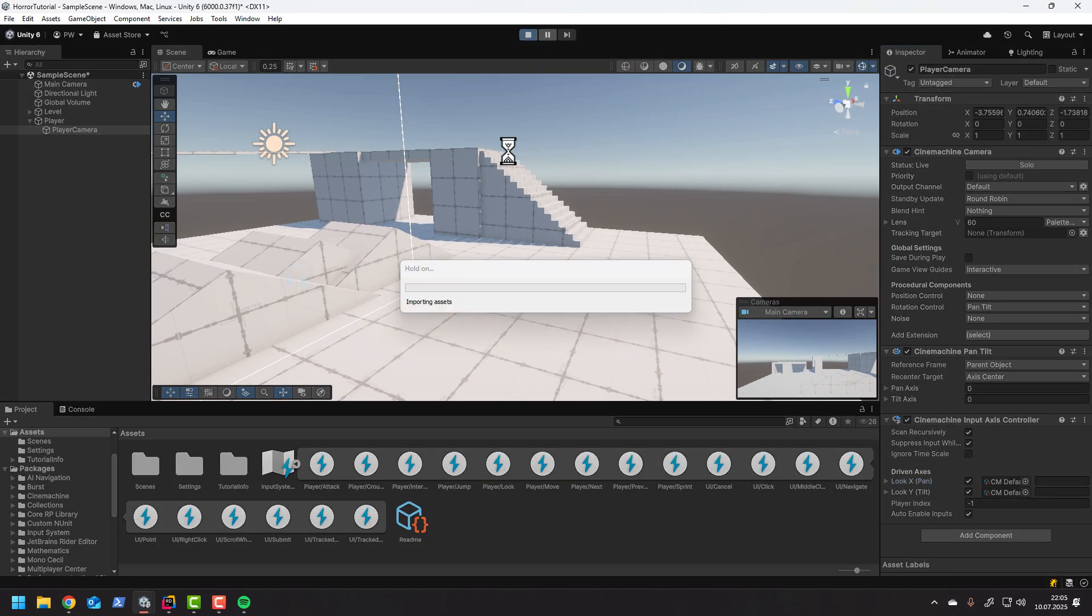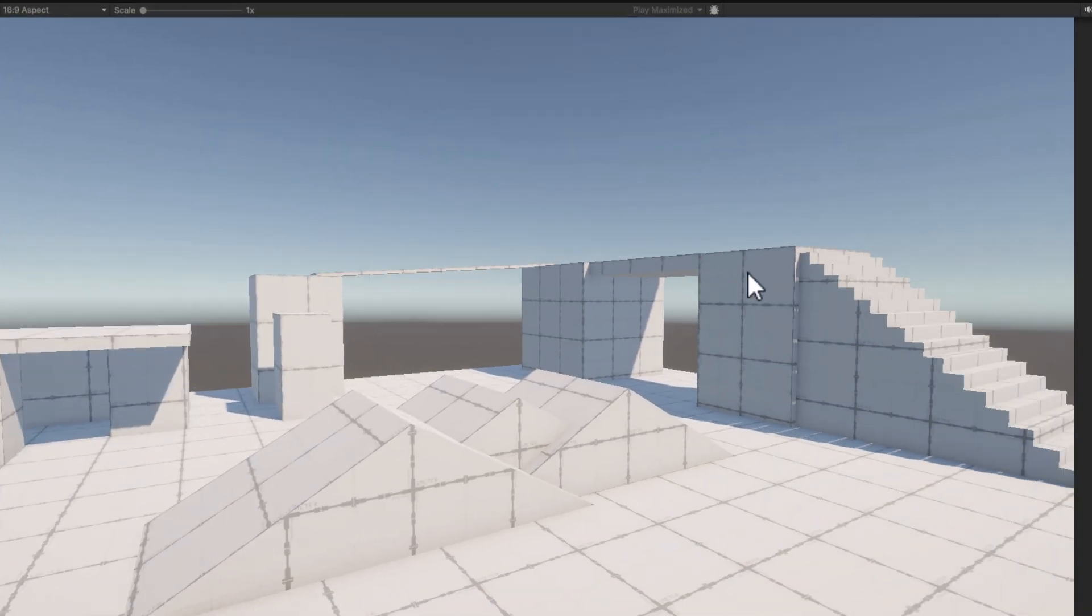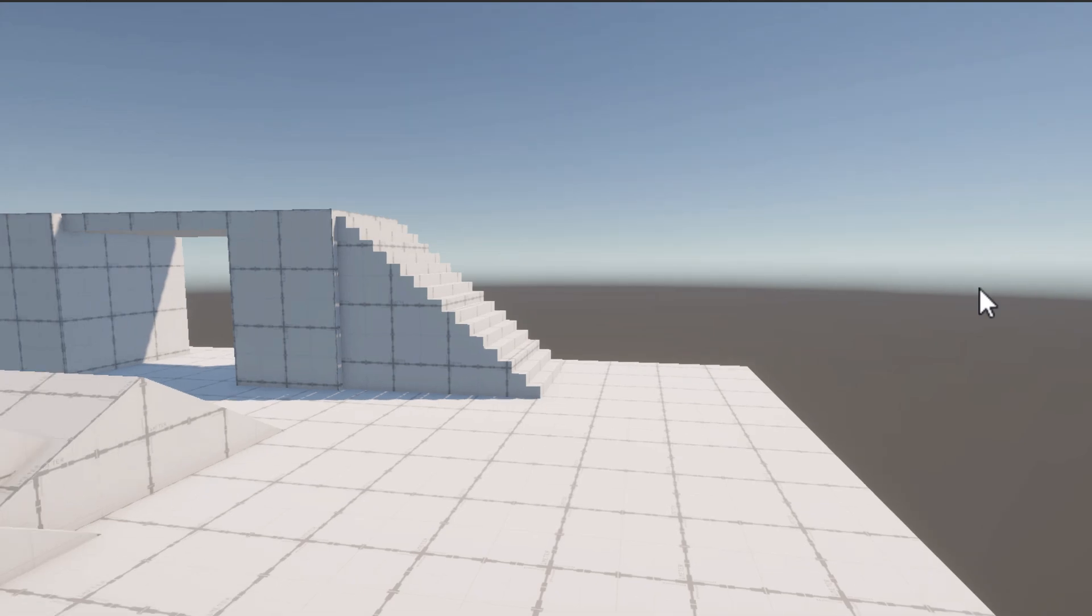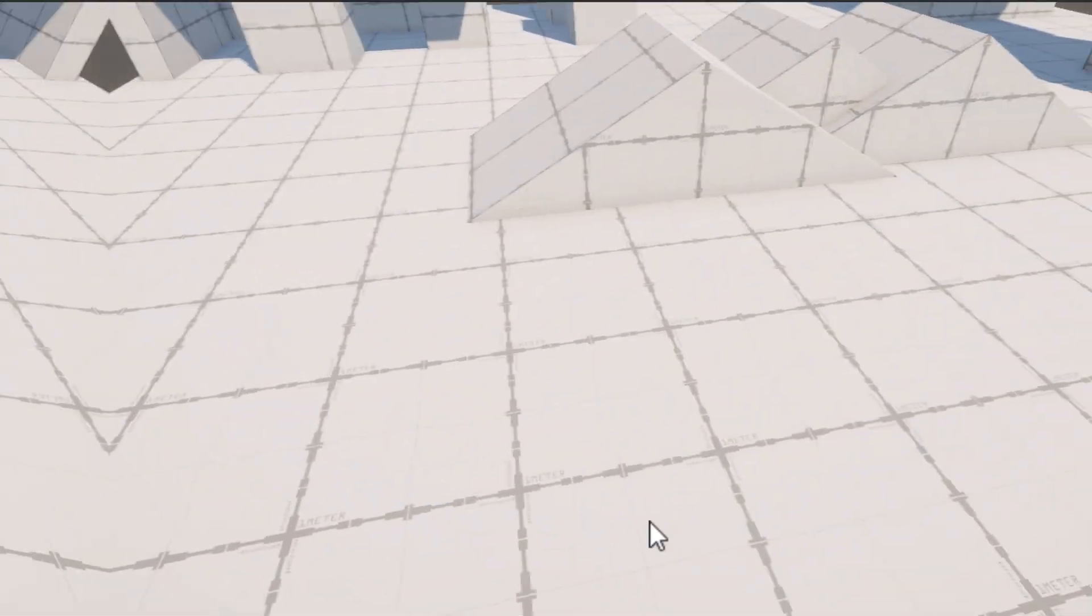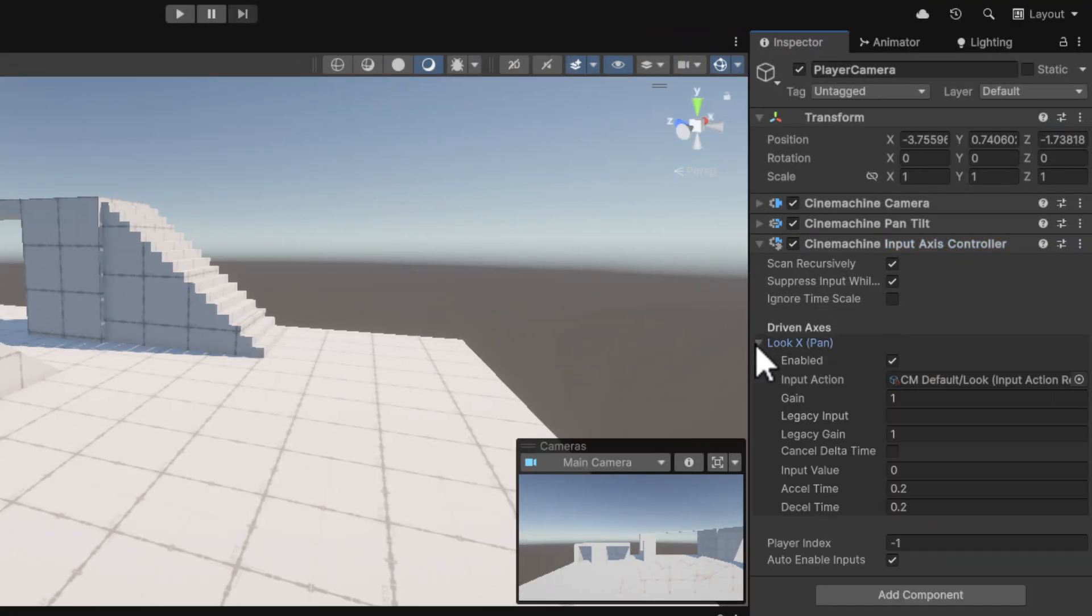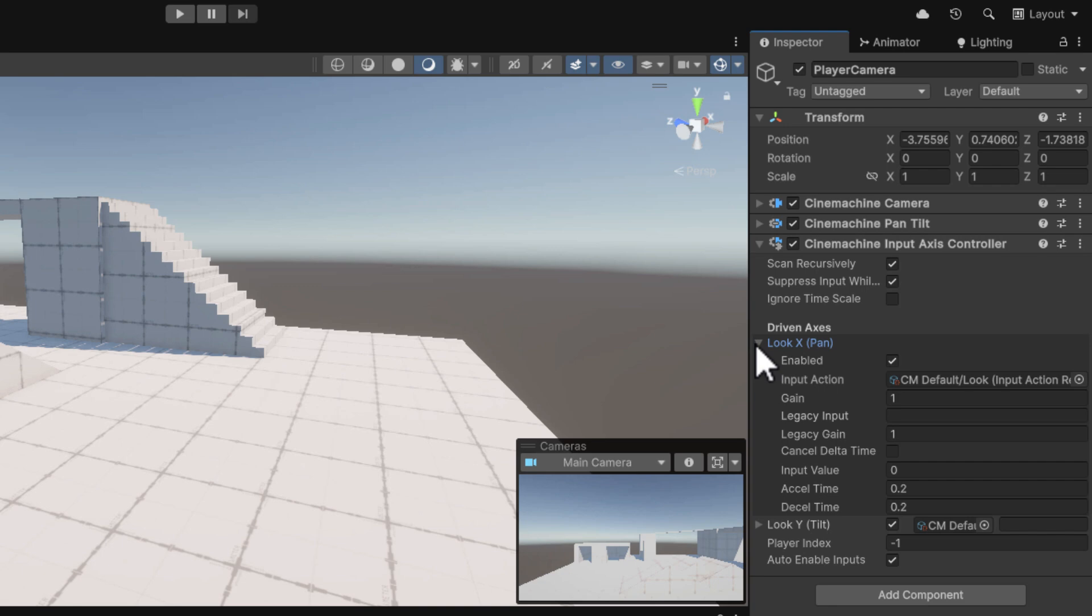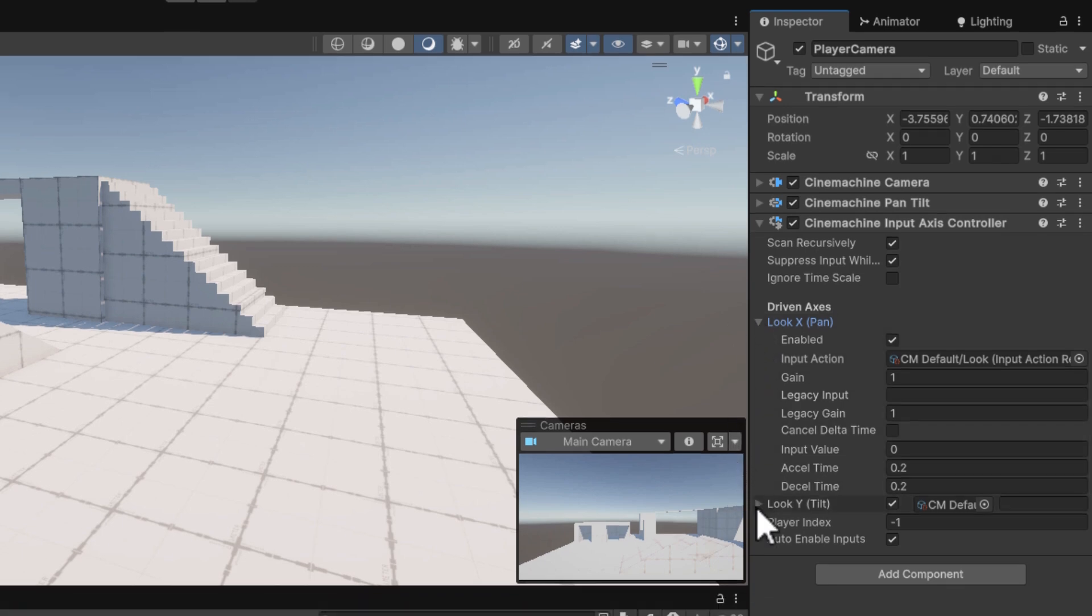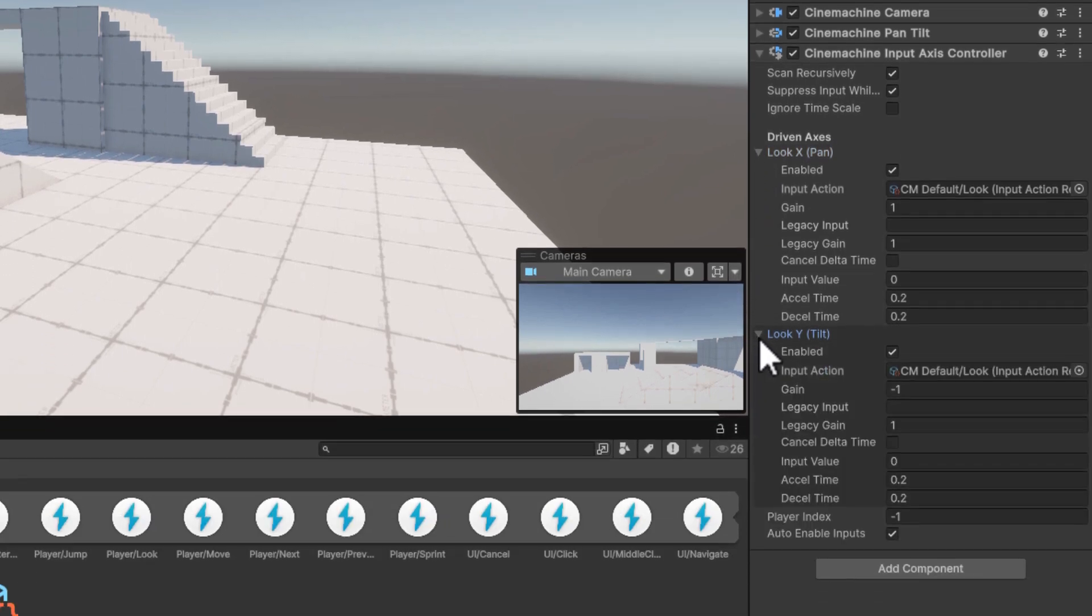Let's test it now. Fantastic! If you don't like the default speed, you can simply change the gain of the pan and tilt in the input axis controller.